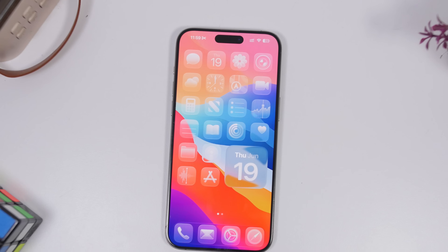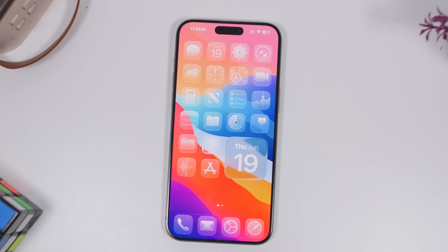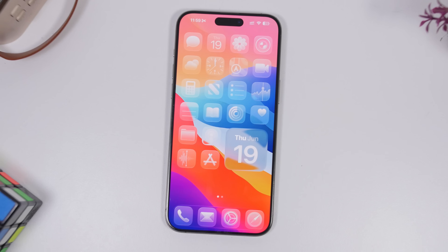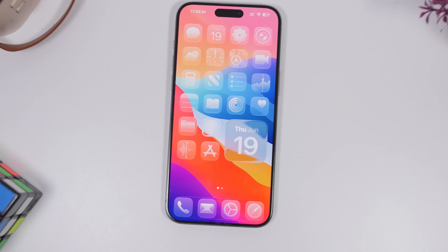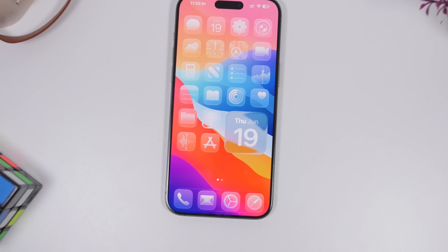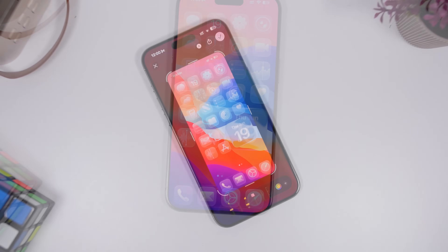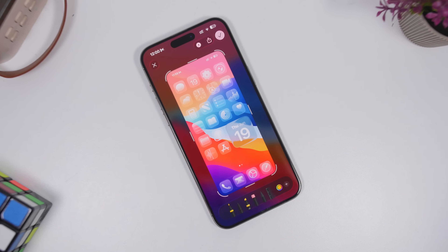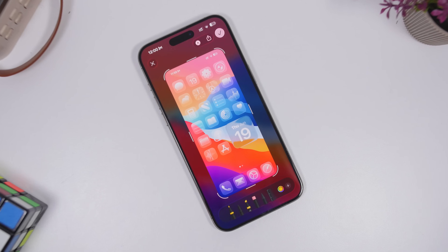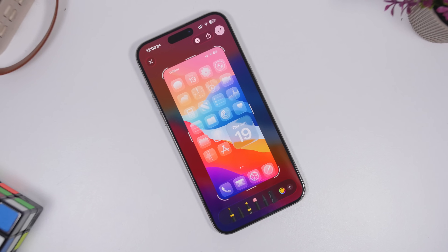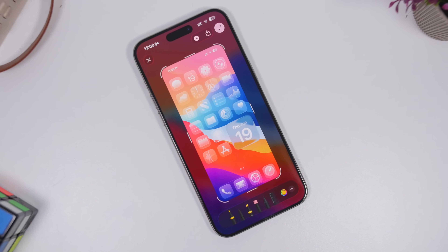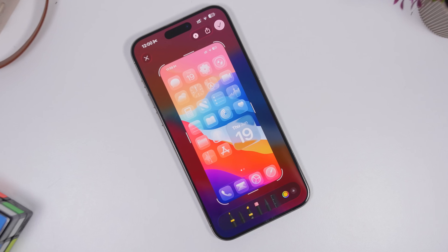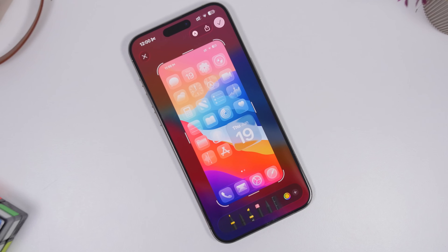iOS 26 is packed with new features and changes. There are a lot of new features that Apple has added to this update that will make your life easier and allow you to do much more with your device.